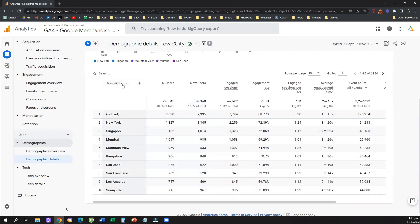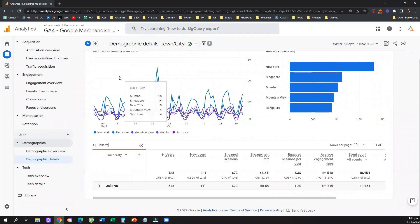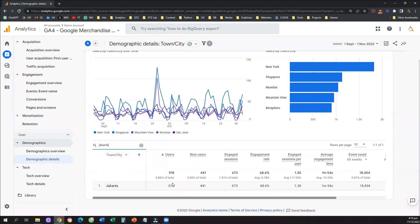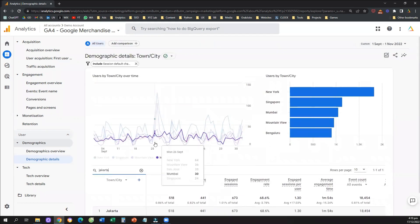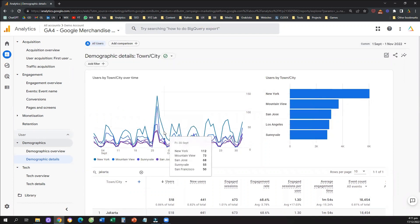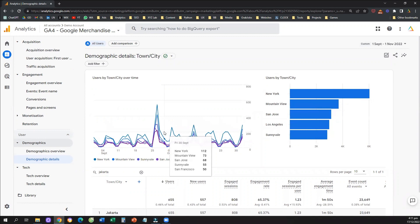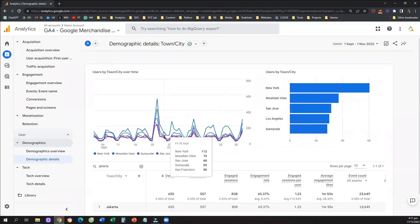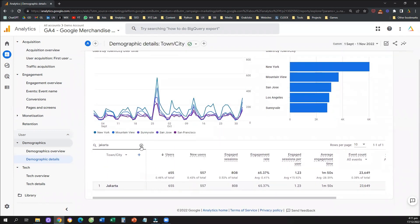So how can I find Jakarta now? I'm going to use the quick filter — I'll click on the search bar, type 'Jakarta', and hit enter. Here we go: these are the number of users, new users, and engaged sessions coming from the city of Jakarta only through organic search. You can use filtering for all the different reports in Google Analytics 4.